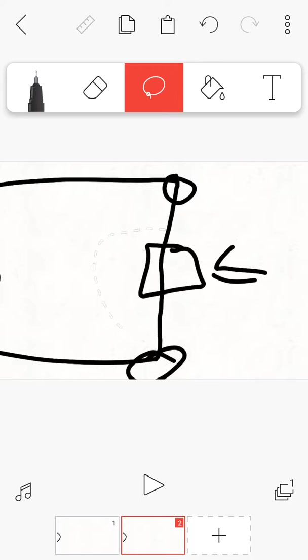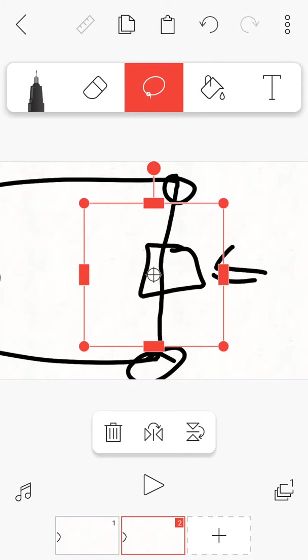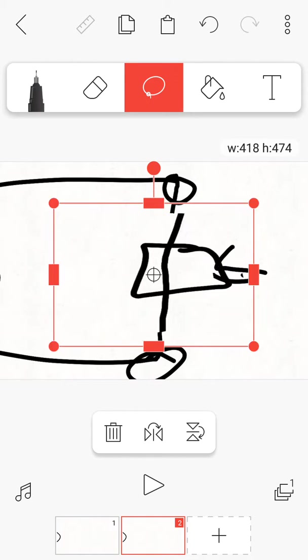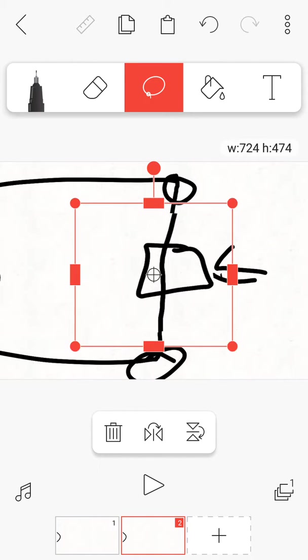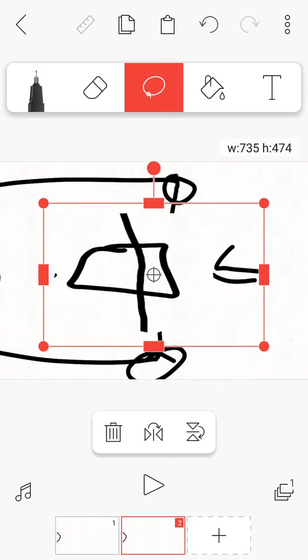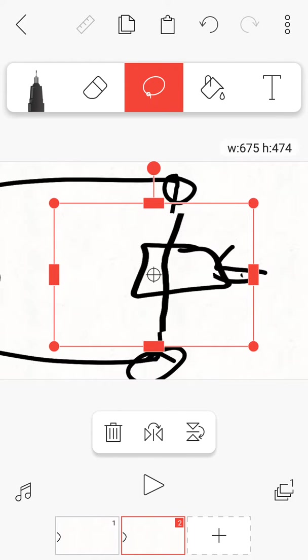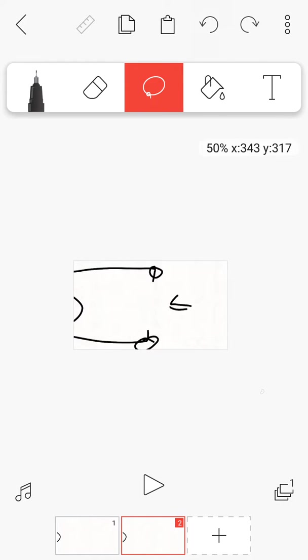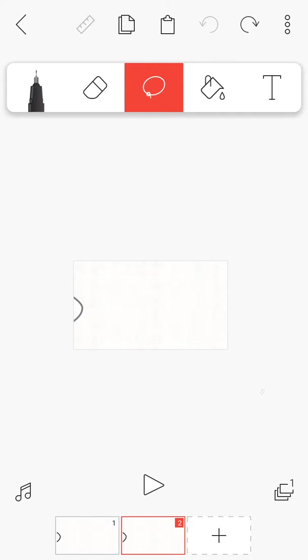You see that thing? Well, you want to move that thing where it makes things big and small, because that's how you do it. Get rid of all of that stuff that I just drew.